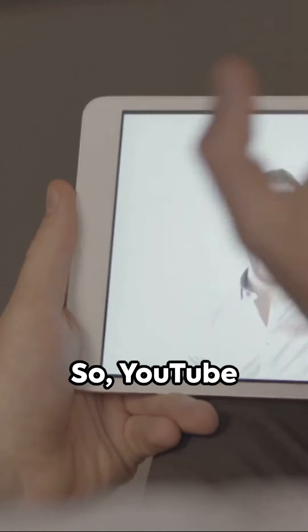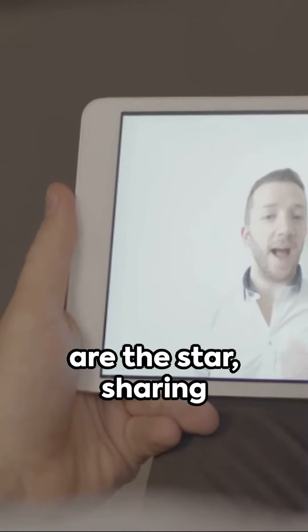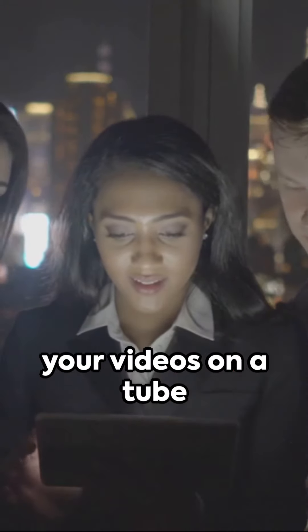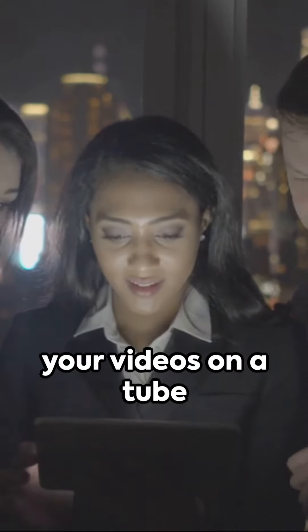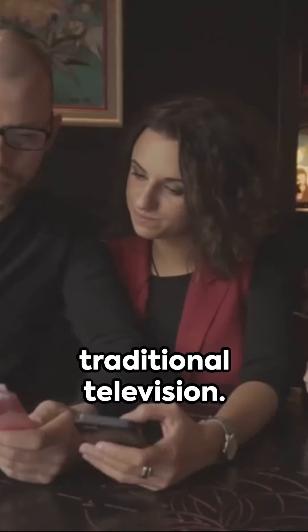So, YouTube essentially means a platform where you are the star, sharing your videos on a tube that surpasses traditional television.